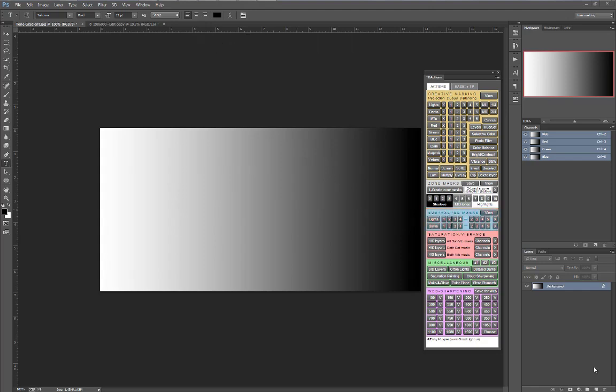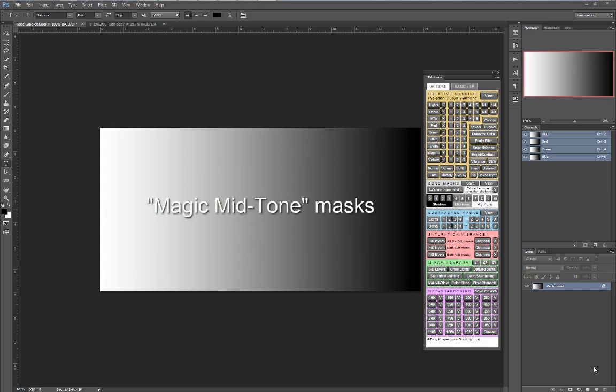Subtracted masks, also referred to by Tony as off-center midtone masks or magic midtone masks, further refine the potential of luminosity masks to make very targeted image adjustments. Most people start out learning to use the basic lights, darks, and midtone masks.